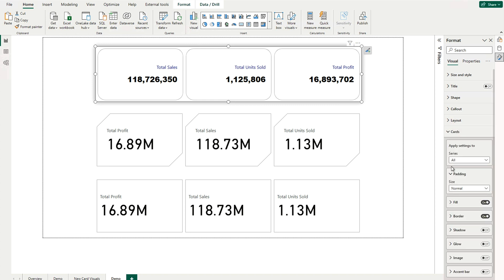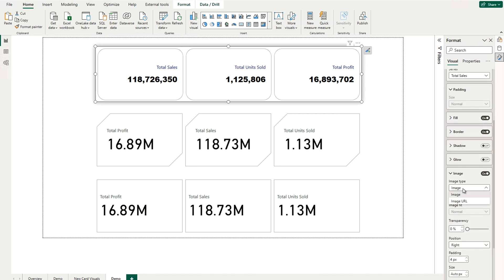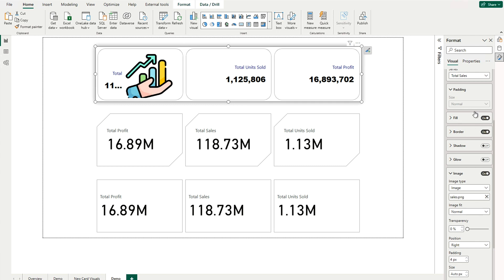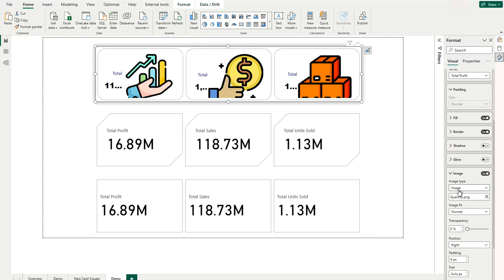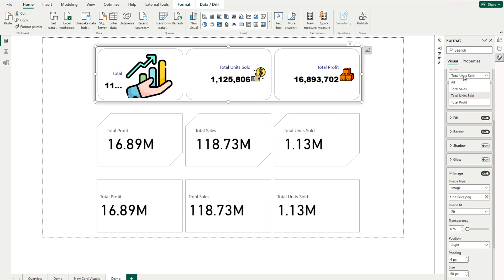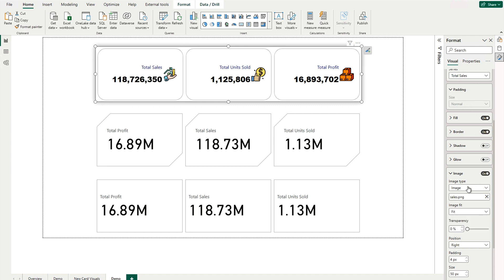Now going to the Cards section where we'll add images with different settings. You can apply settings to all or to individual cards. We are going to bring an image onto each card one by one. Under the Cards section for Total Sales, there is an Image option with two choices: Image URL and Image. We'll start with Image — browse your image file. I have a sales icon, and I can bring it in. I'll do the same for the other two cards. There is also an Image Fit option — I'll use Fit, not Fill, for all three.